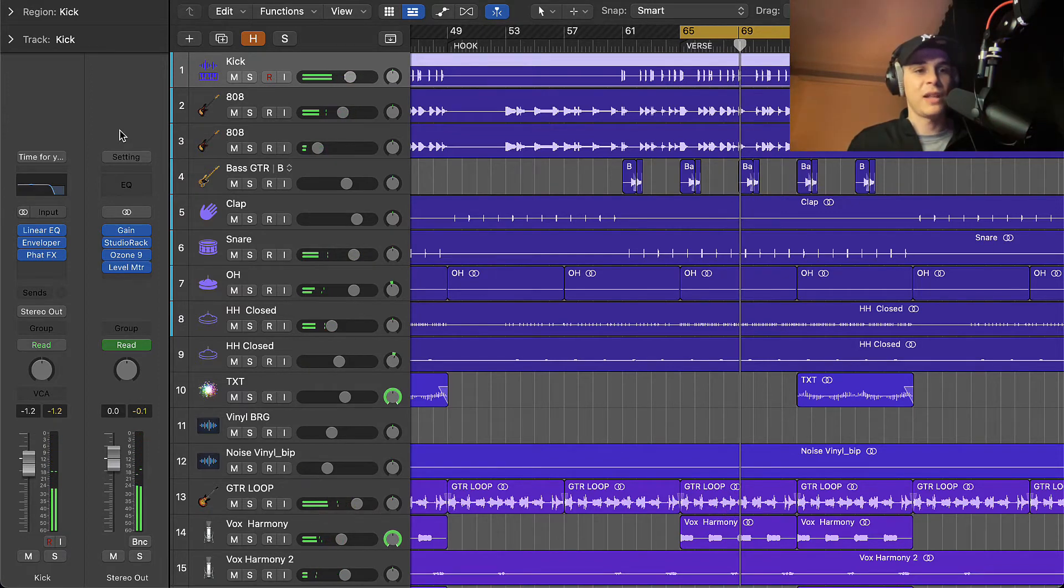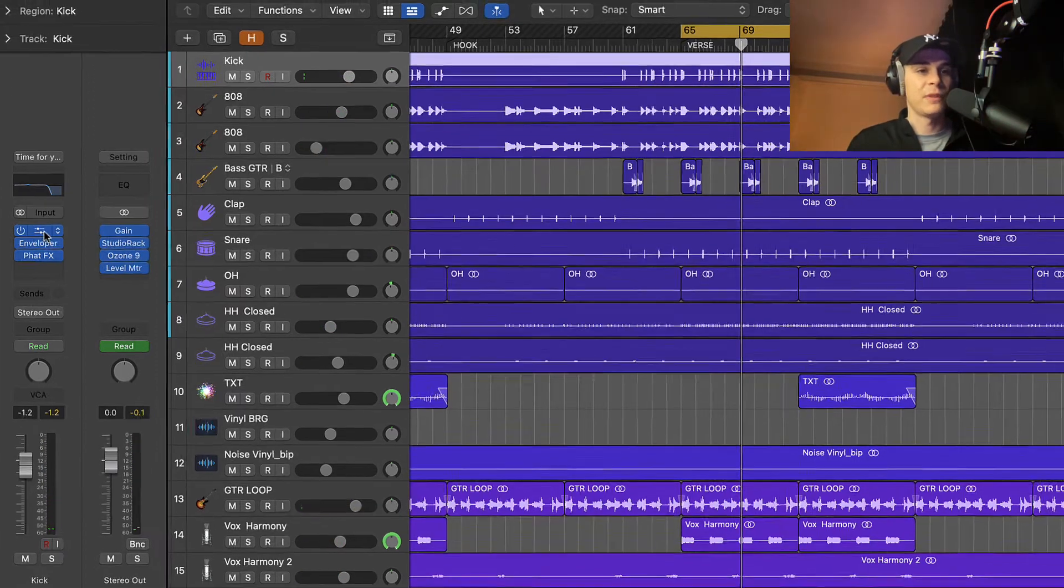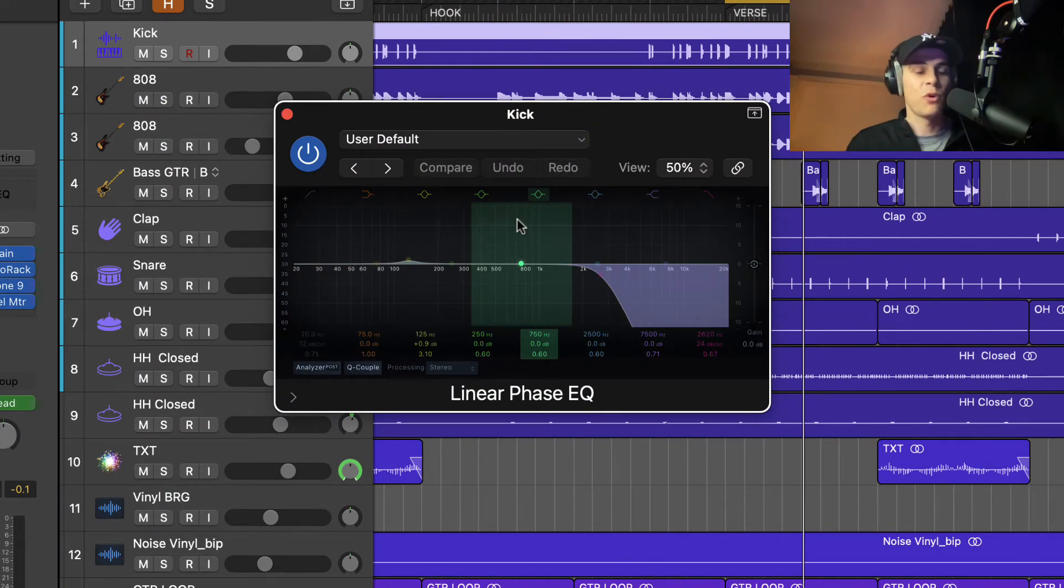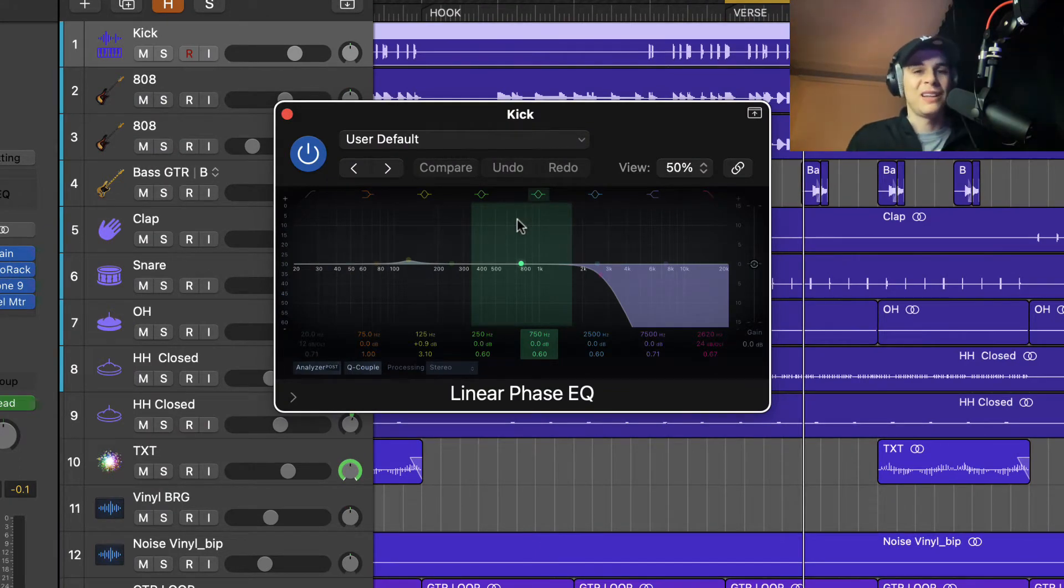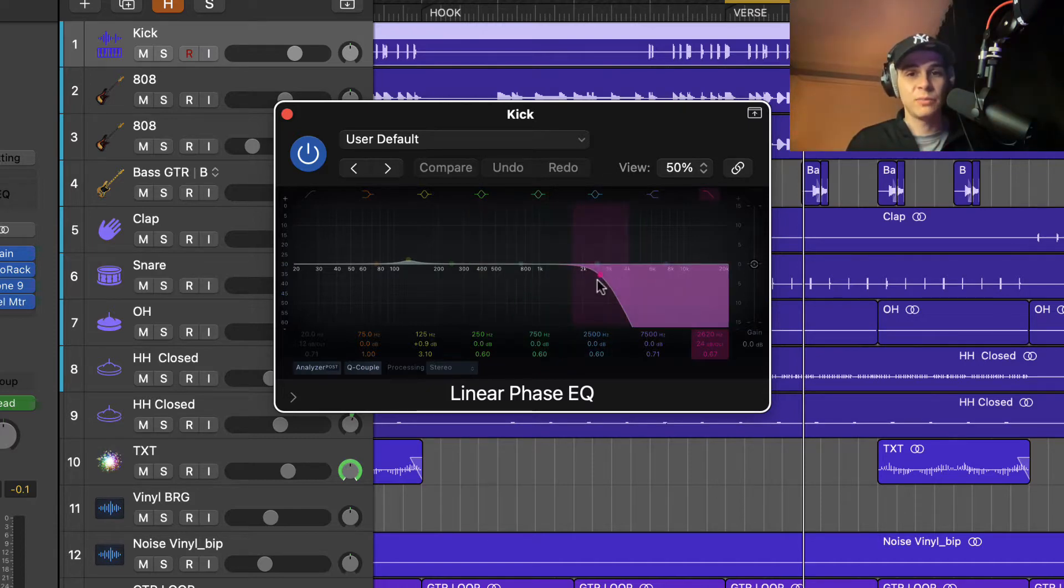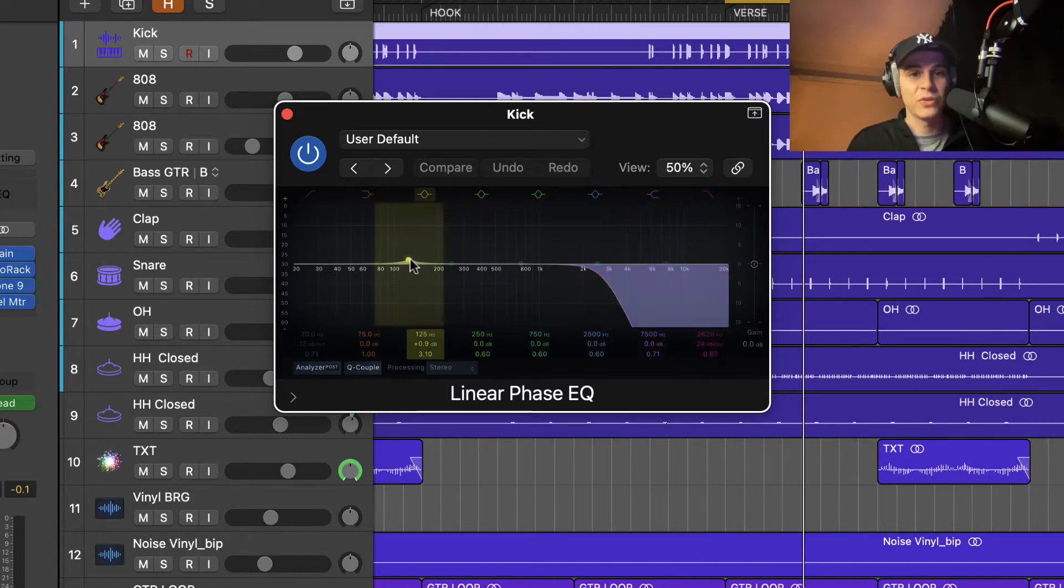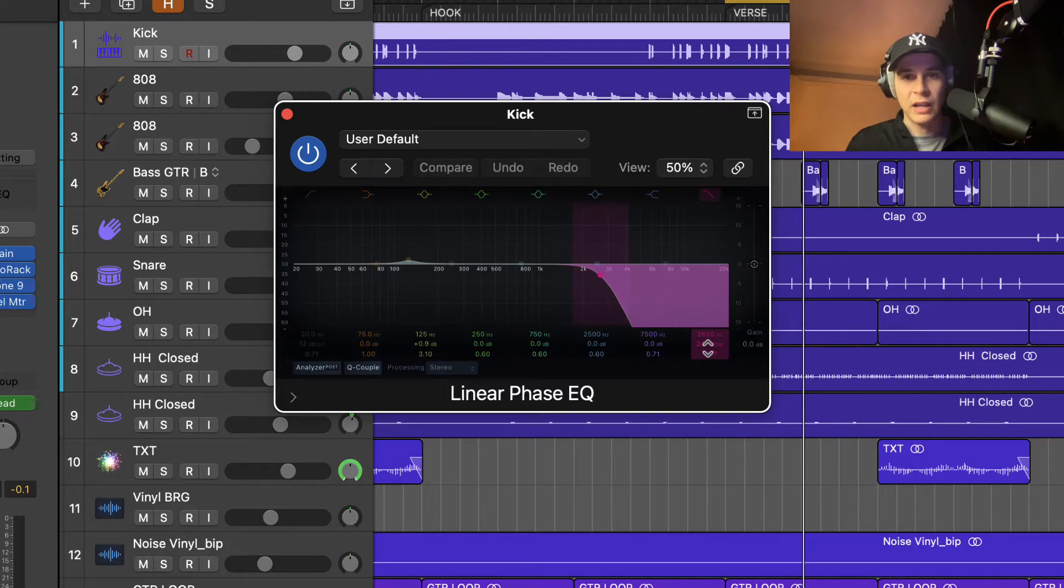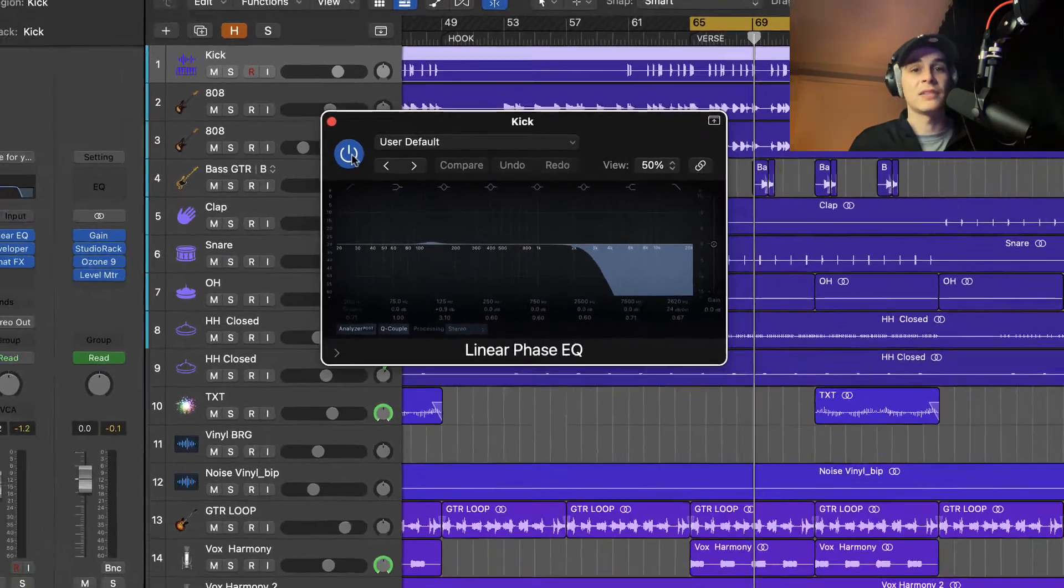Okay, so the first plugin on the chain is Linear Phase EQ. I like this plugin more than generic EQ. I find it more transparent, so I use this one. What I've done on this plugin actually is just a high cut, little boost at 125 Hertz, and the high cut was until two and a half K. Let's listen to what it does.